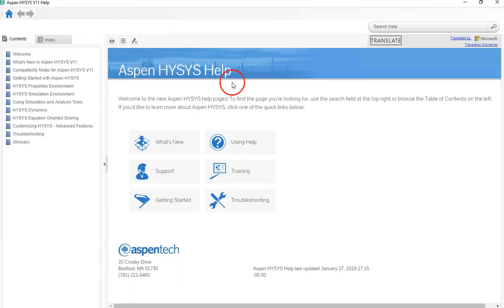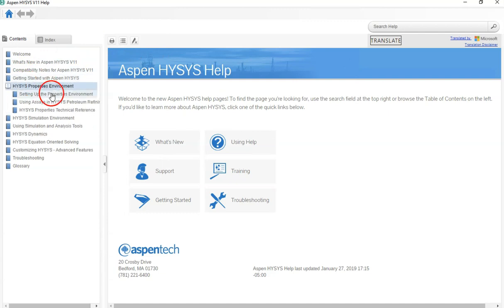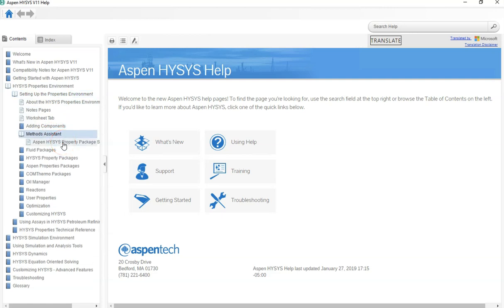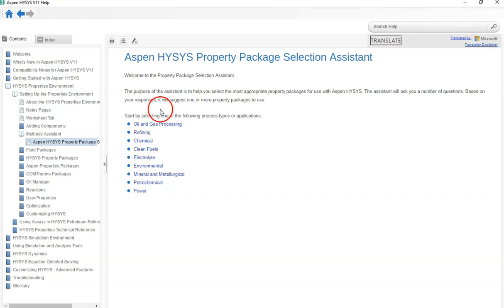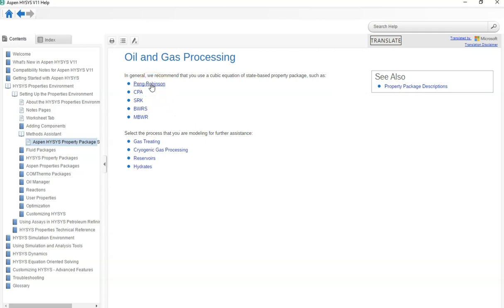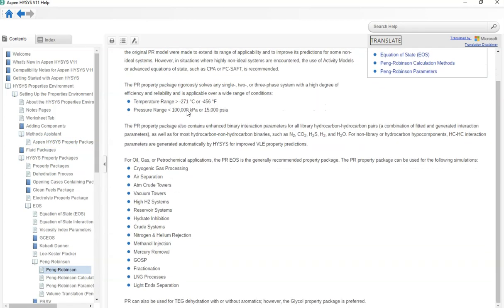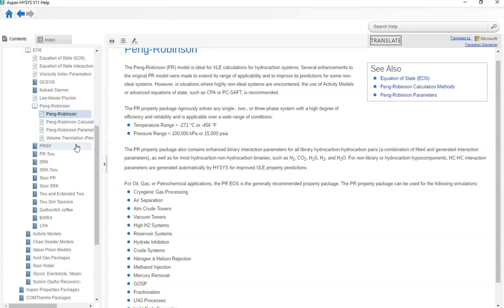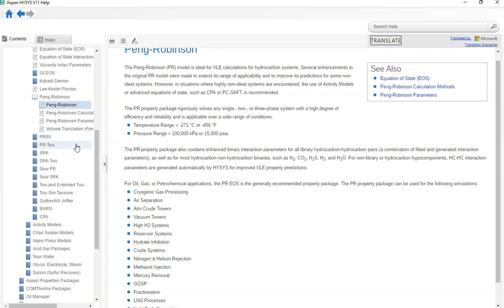Let me expand this. You can see there are some very general topics in HYSIS. If you are stuck in selecting your properties, or if you want to find information about, let's say, method assessment and how it works, you can do so. There are further details here - you can click on oil and gas processing, and it can explain the Peng-Robinson equation and the SRK equation. So all these details are what you studied in your chemical engineering.